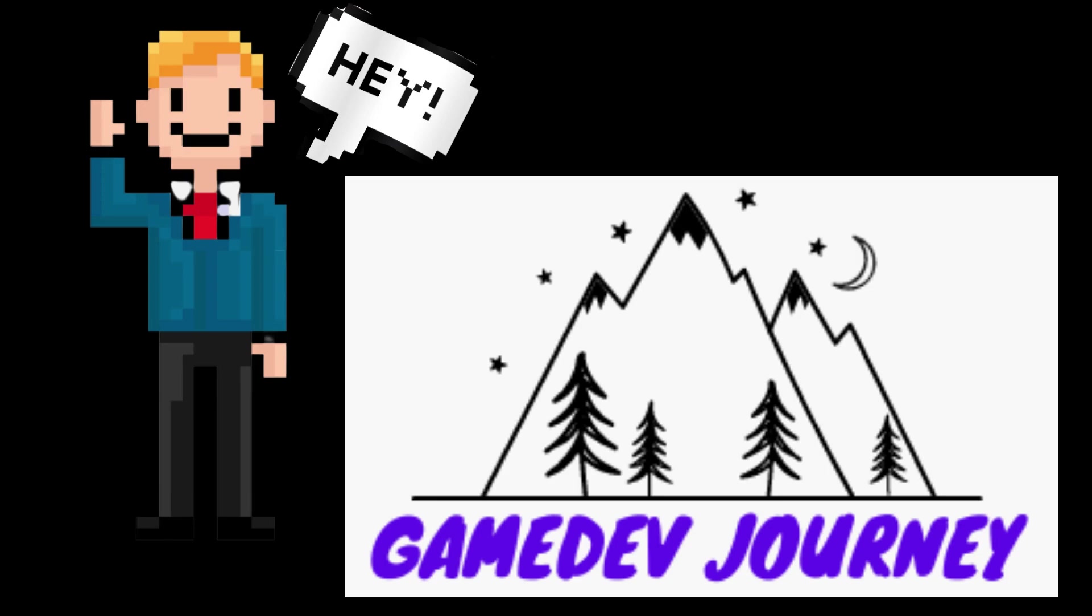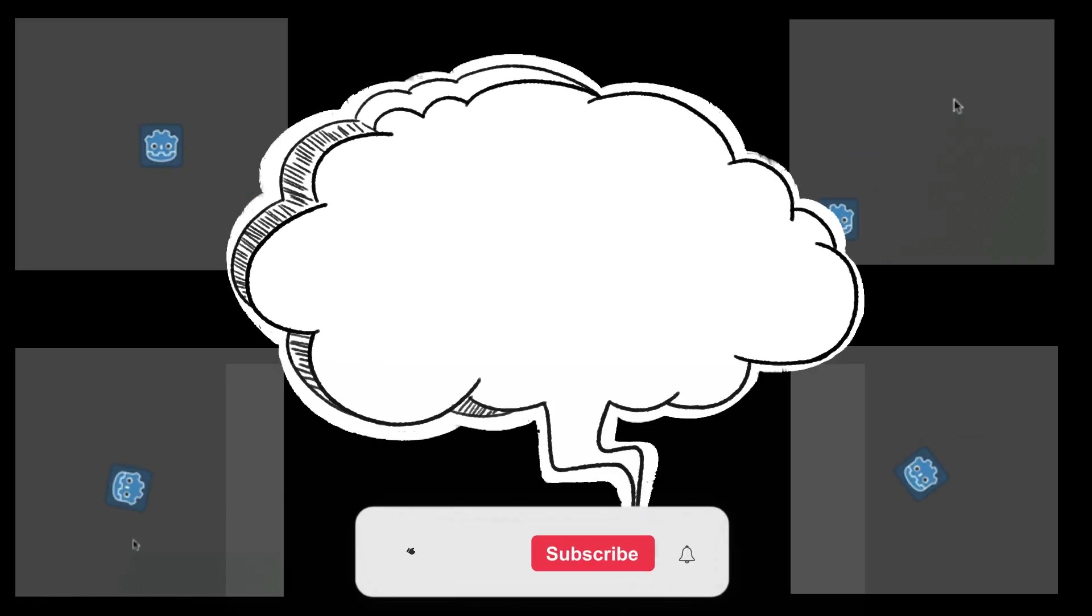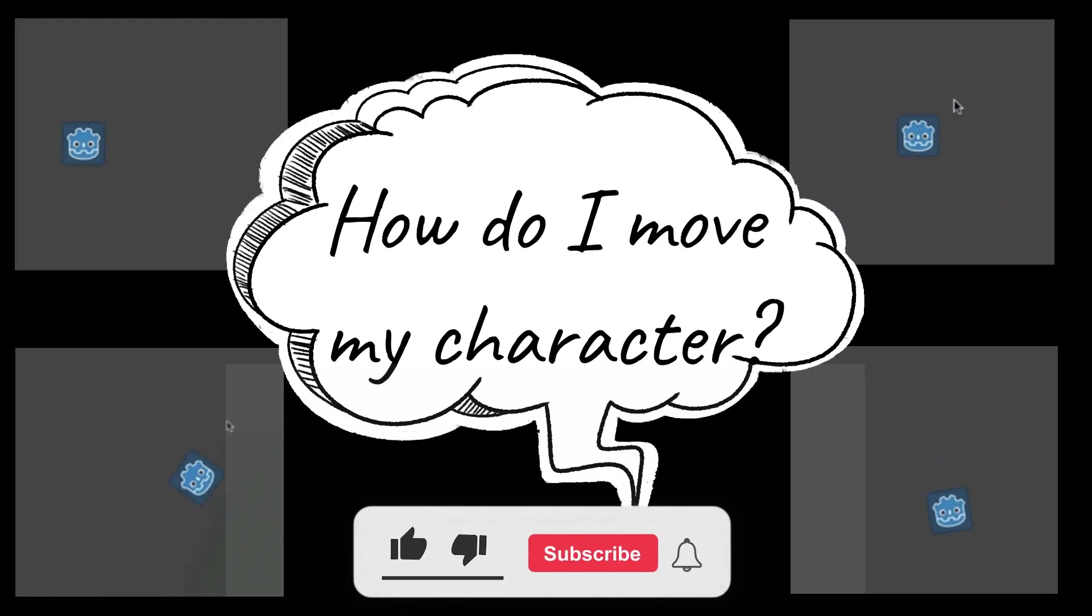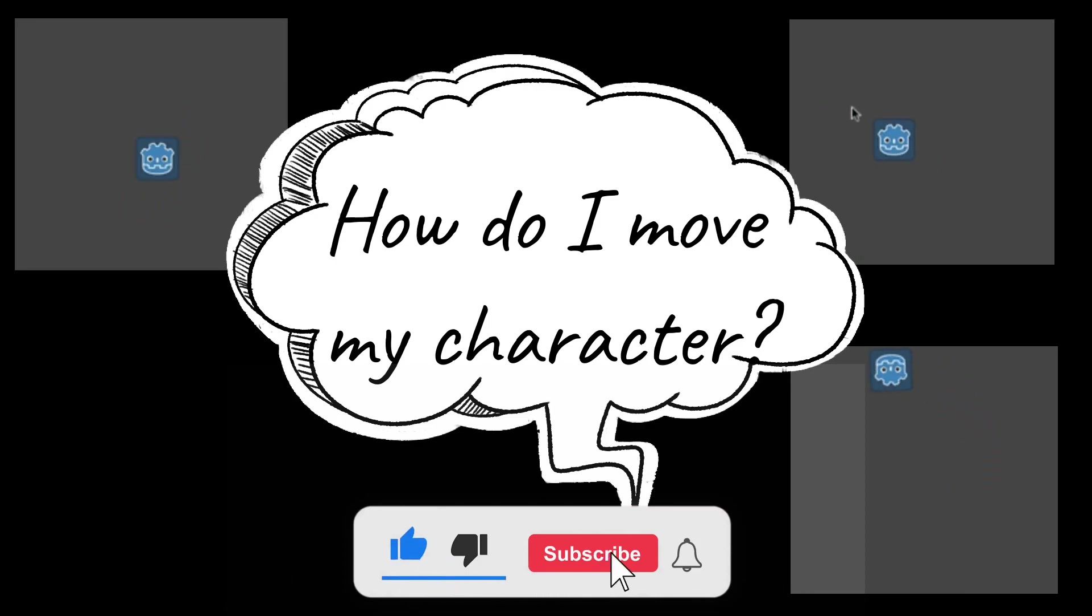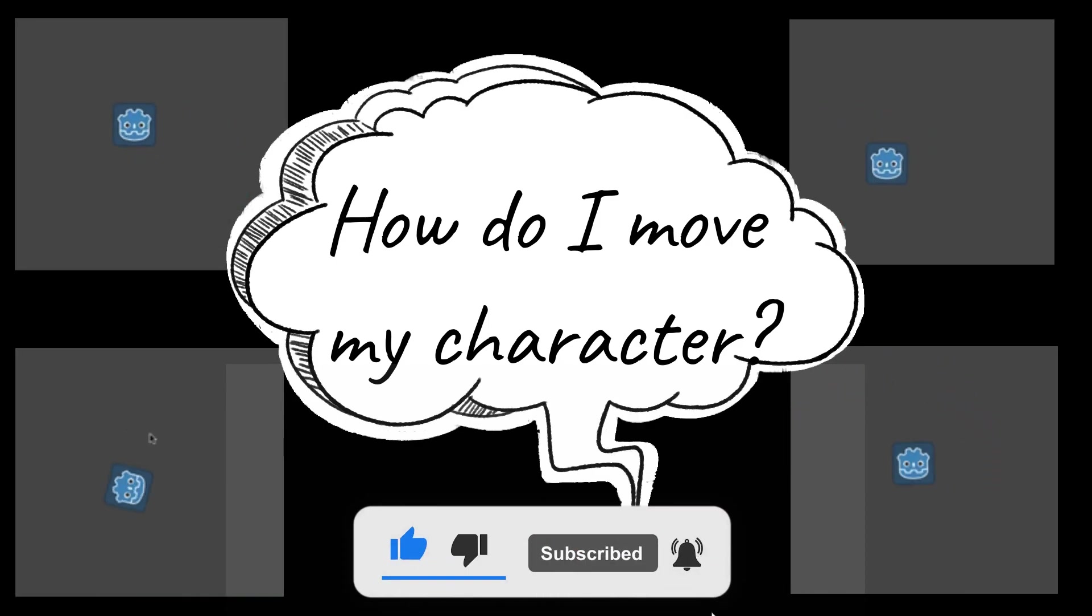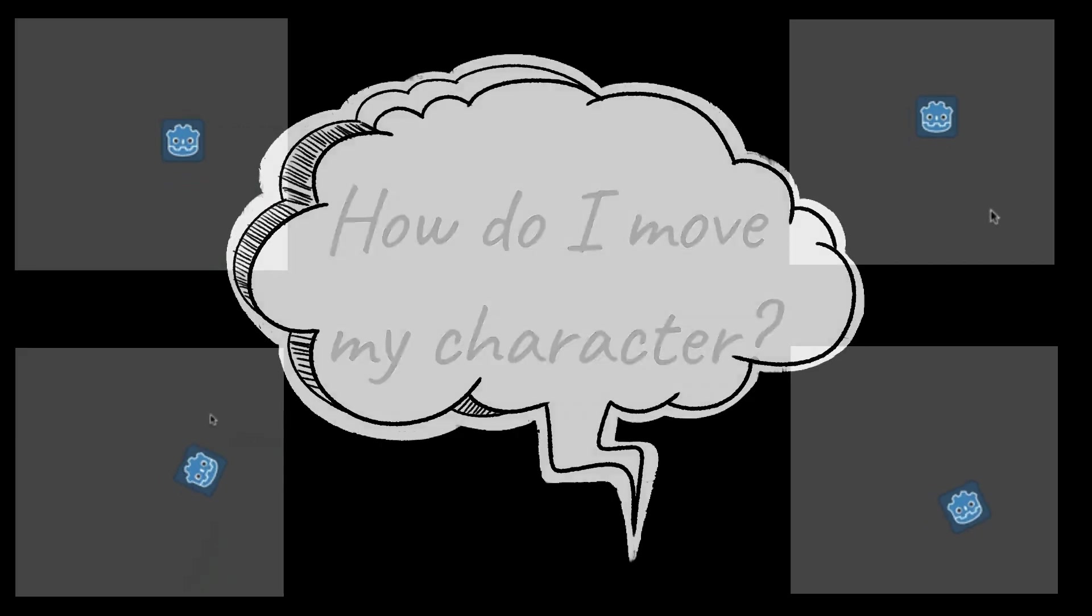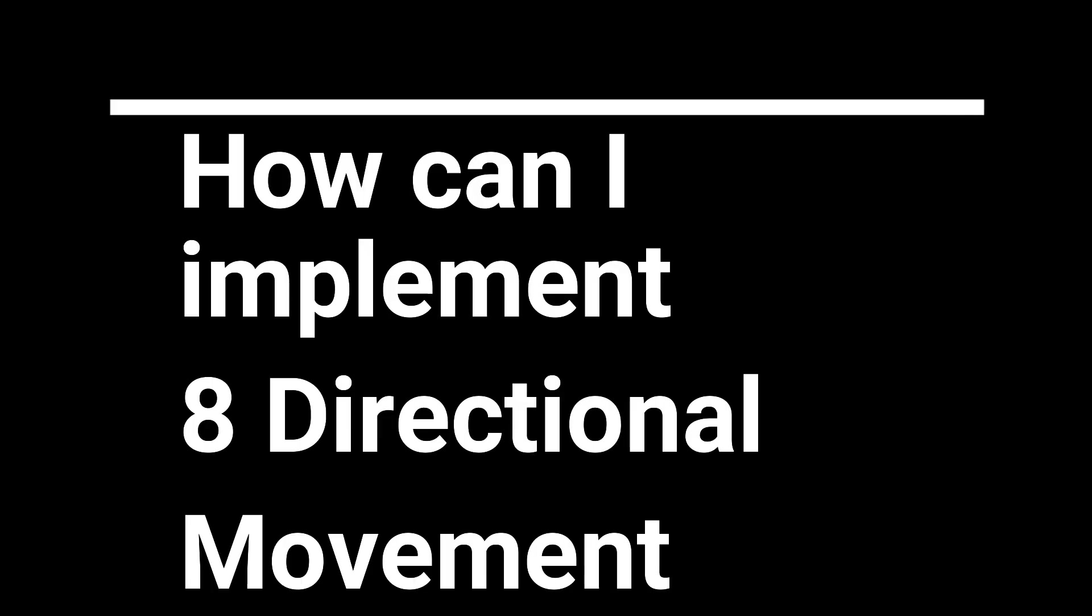Hey everyone, it's Rob here from Game Dev Journey. Welcome to the first episode in my Godot answer series in which I answer common questions asked by new game devs. If you enjoy the video, please tap that like button and consider subscribing to help me make more videos like this one. Today's question is, how can I implement 8-directional movement to my 2D character in Godot?